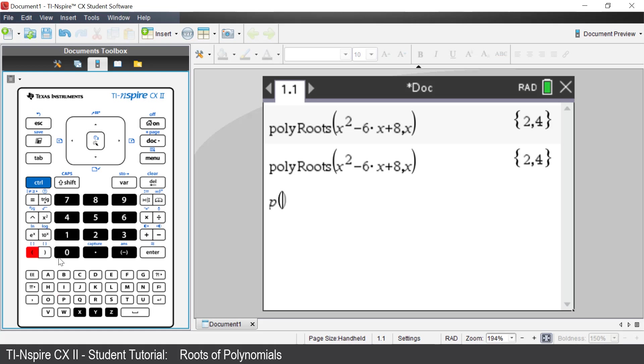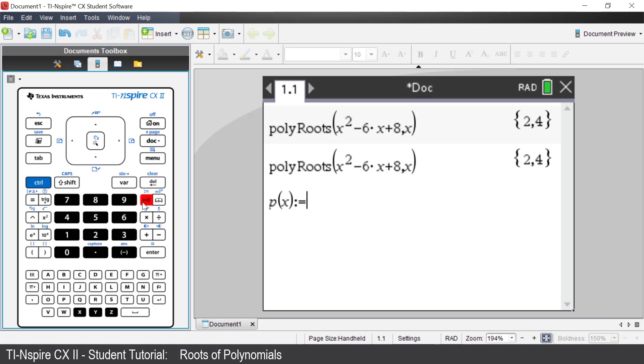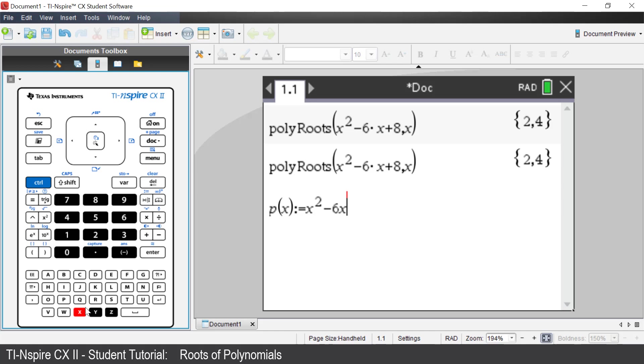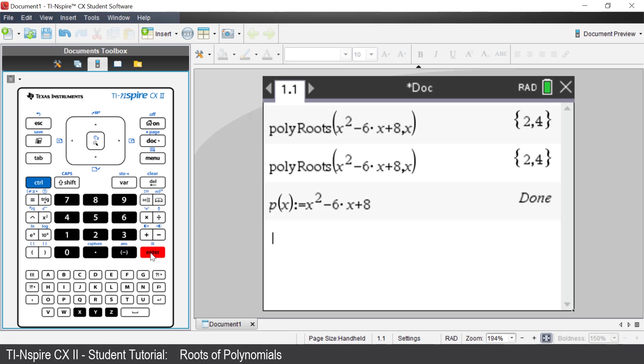Polynomial of x, p, brackets. Then press the right arrow key to be after the bracket. Control, then the template key. Enter in x squared minus 6x plus 8. Press Enter. The polynomial has been defined or stored.